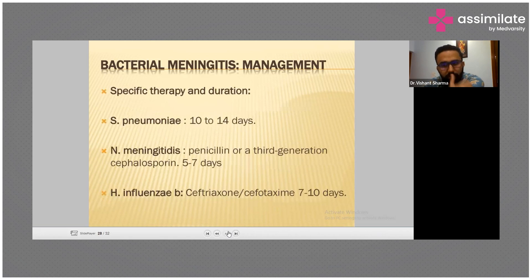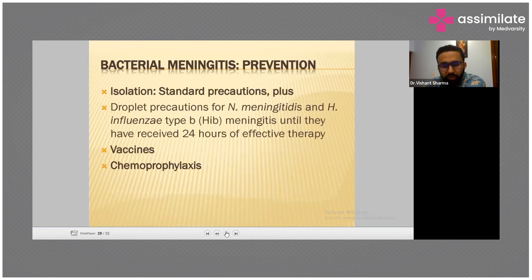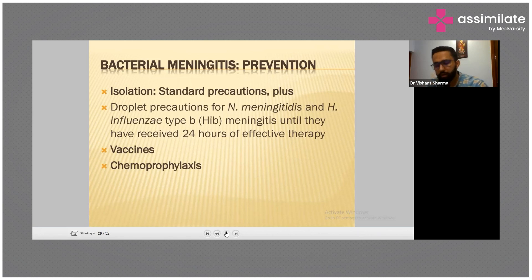Regarding specific therapy and duration: Streptococcus pneumoniae requires 10 to 14 days, Haemophilus influenzae 5 to 7 days with penicillin or third-generation cephalosporins. Isolation involves standard precautions plus prevention of droplet infection. For Neisseria meningitidis and Haemophilus influenzae, isolate until 24 hours of effective therapy have been received.